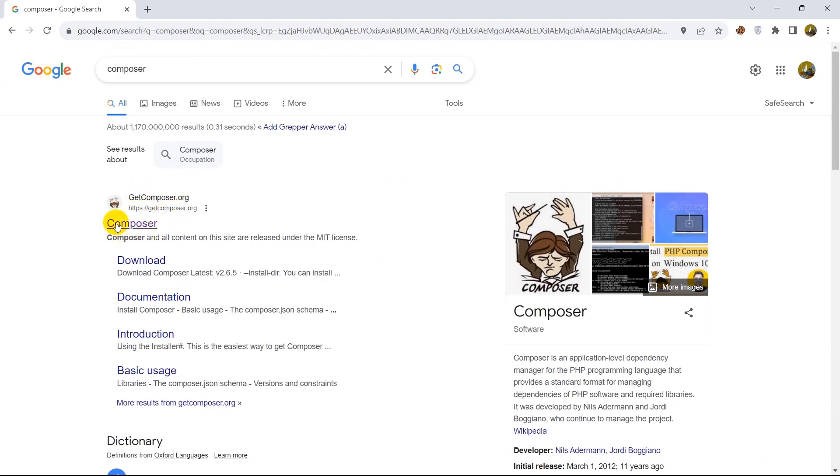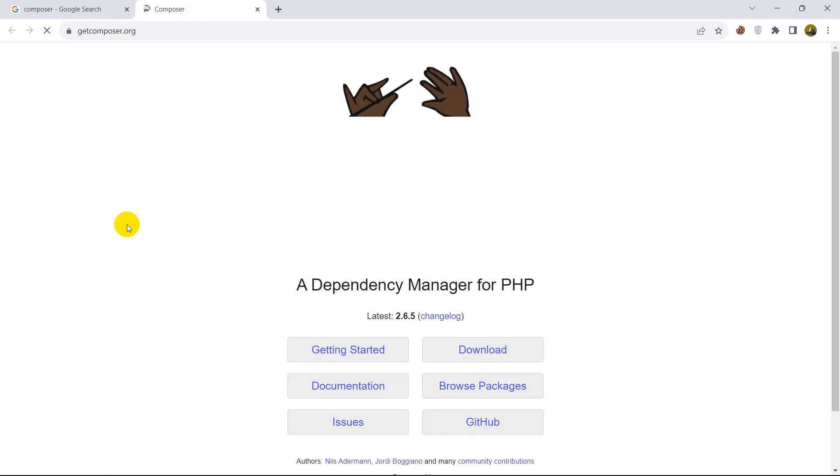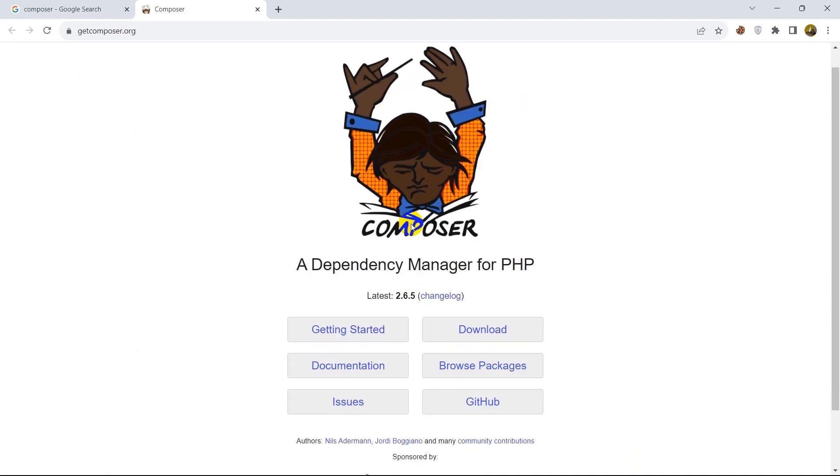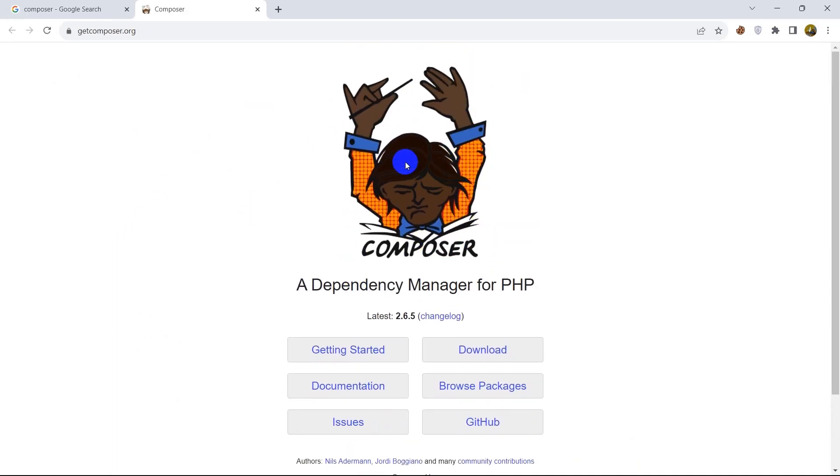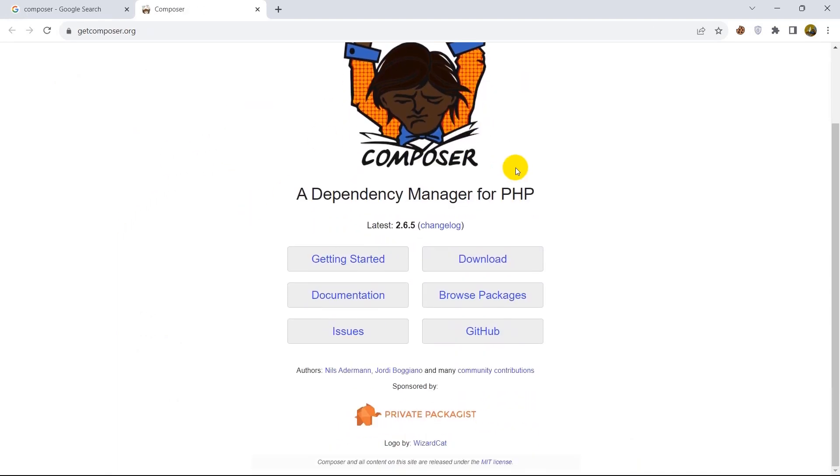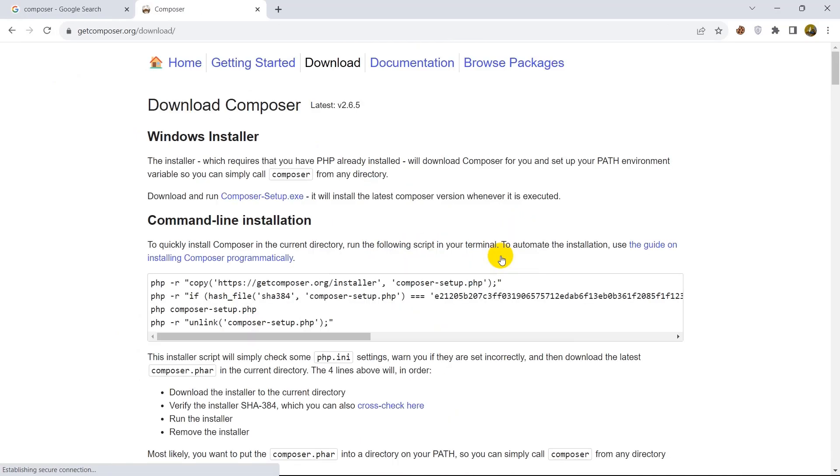Then just click over here on Composer. It will take you to a page like this, and over here you can see that download button. Just click over here on download, and when you click download you will see something like this.